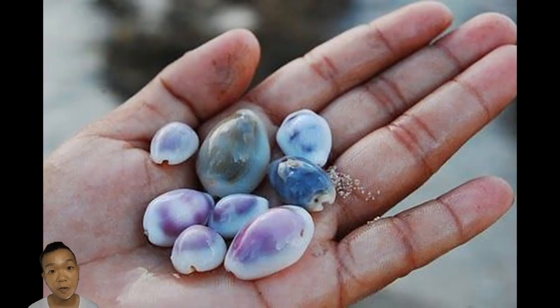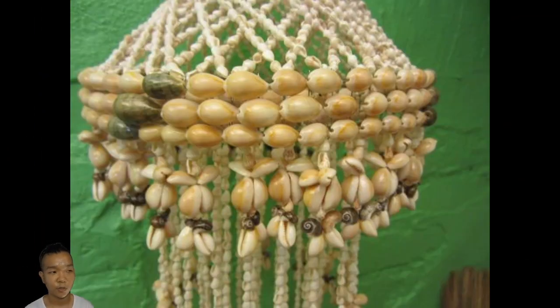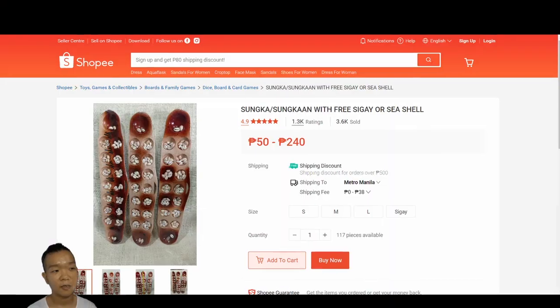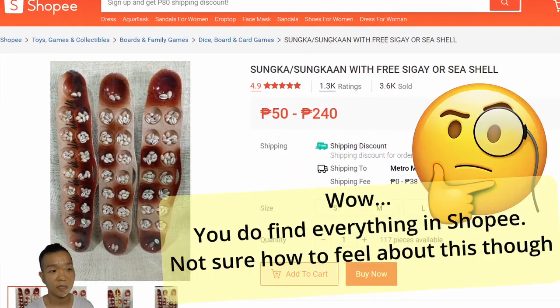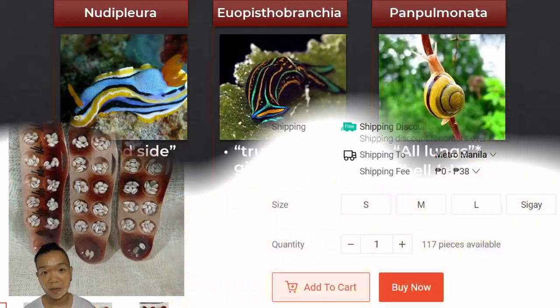Historically, cowrie shells have been used as currency, apart from jewelry and decoration. In the Filipino context, we still traditionally see them in the board game called sungka.